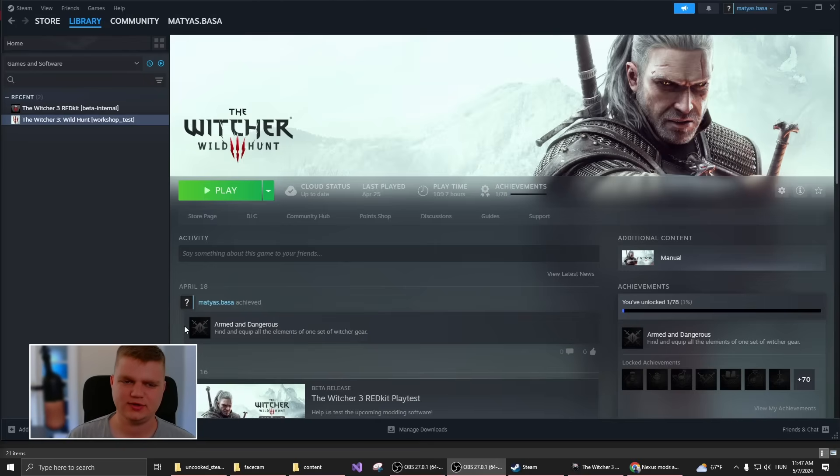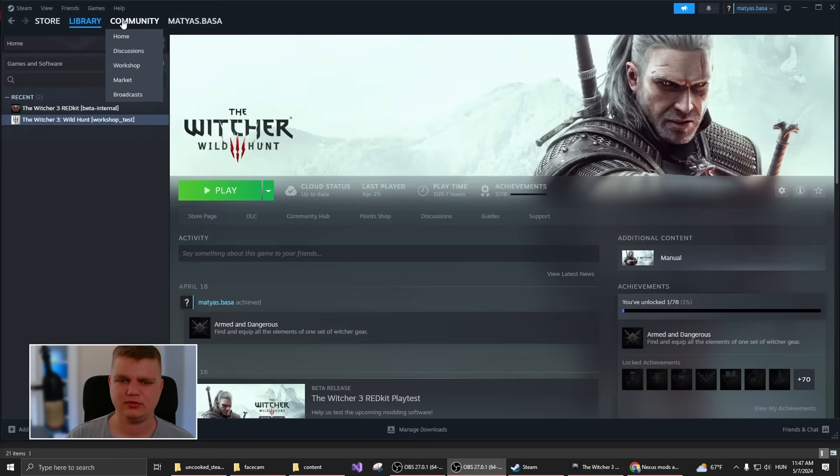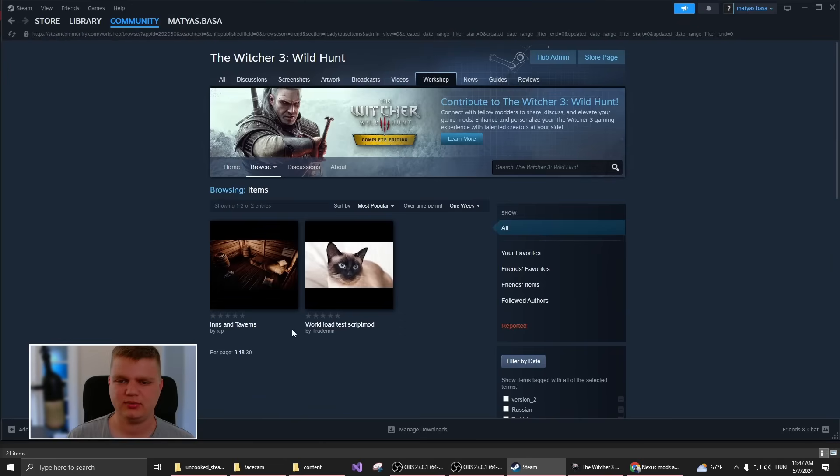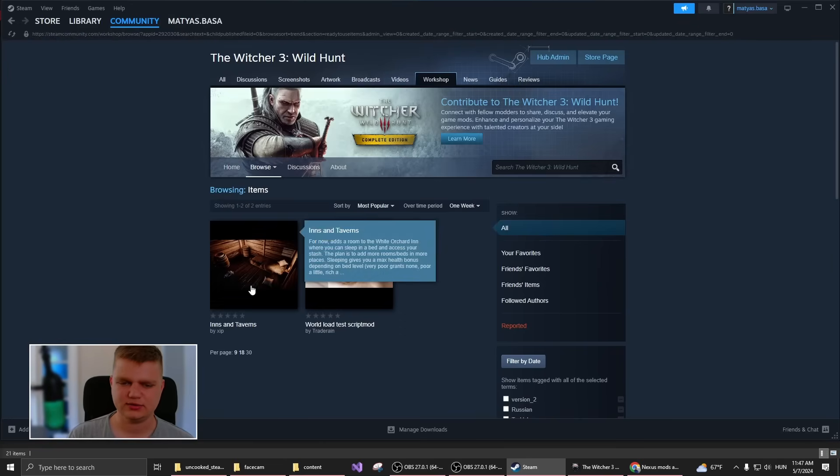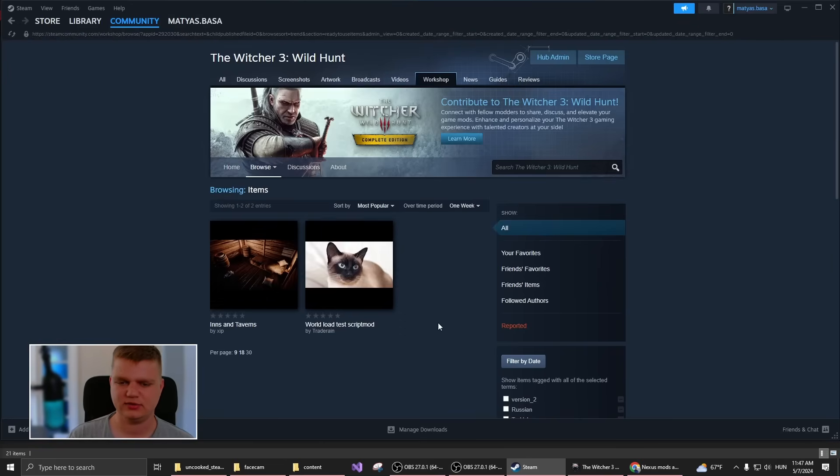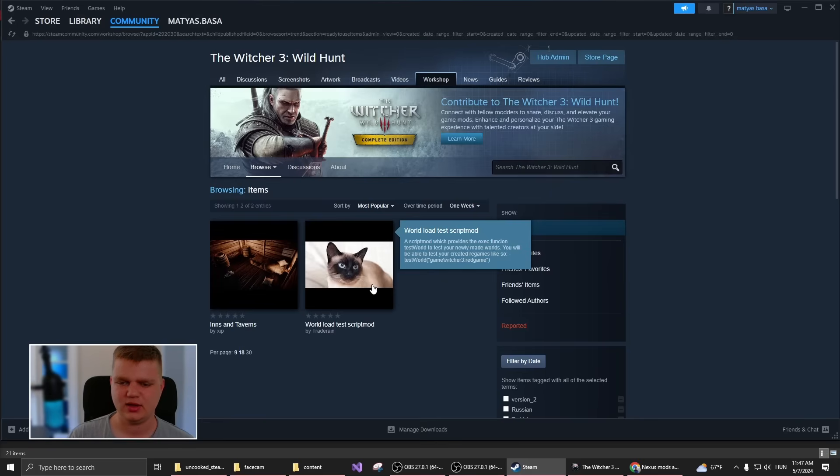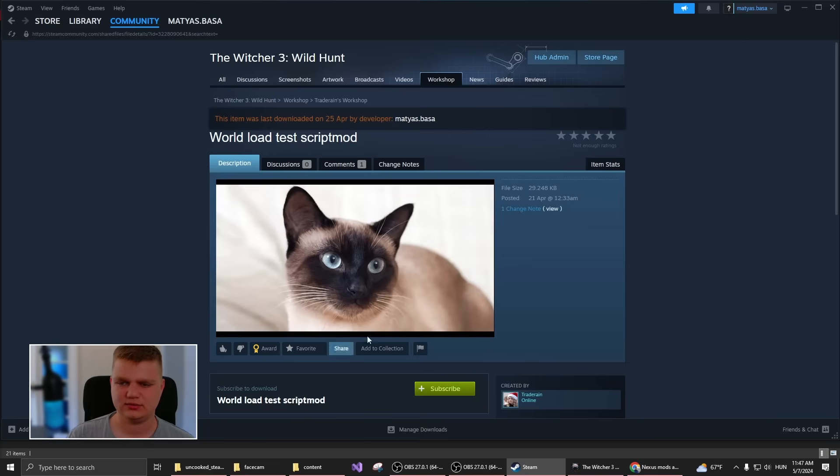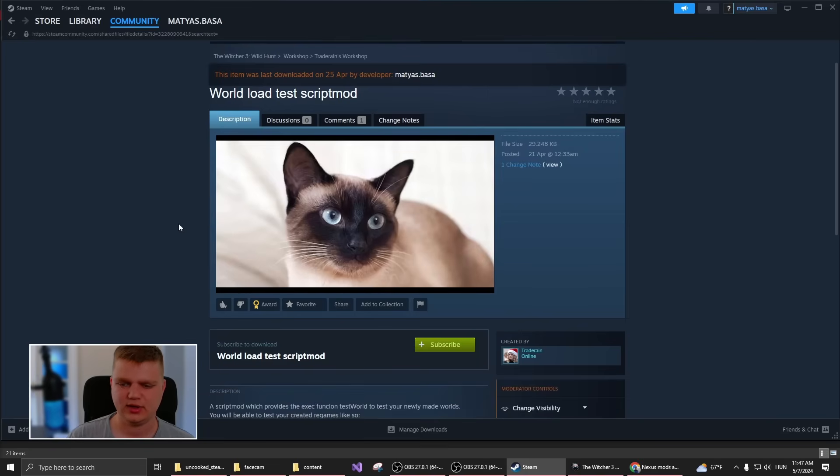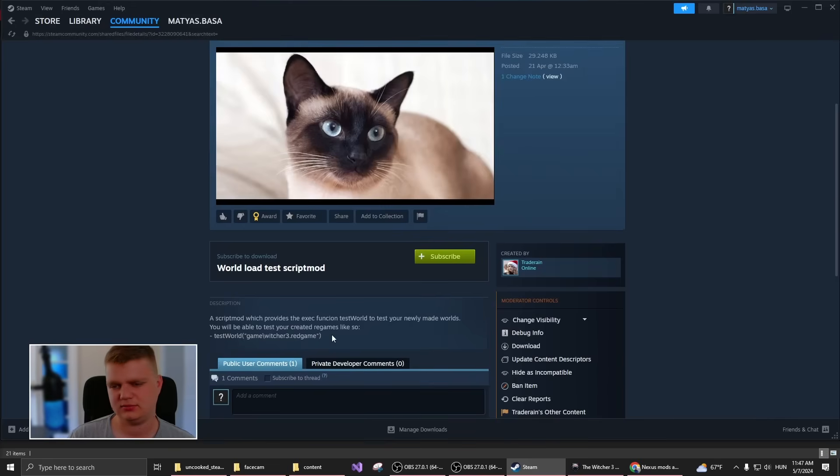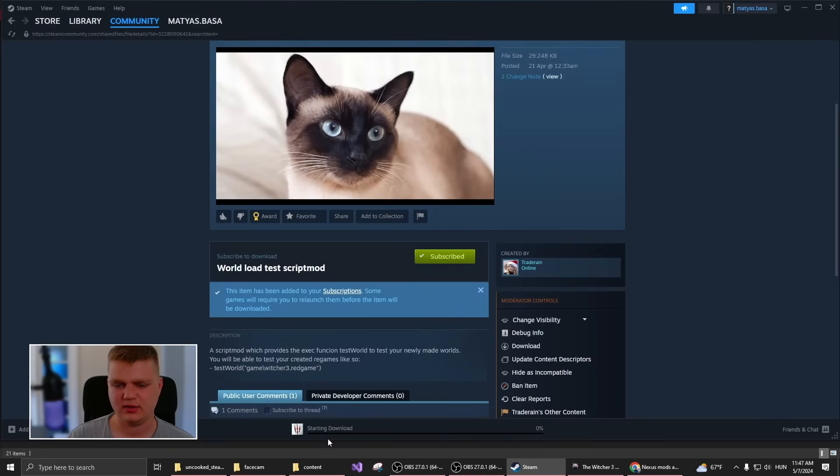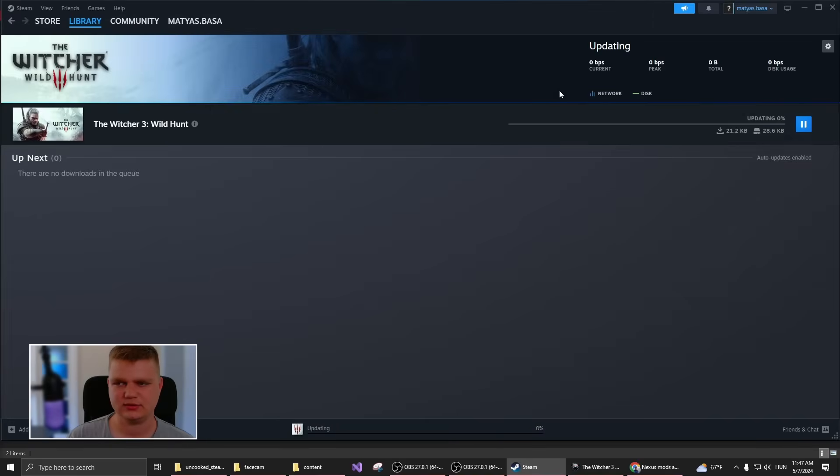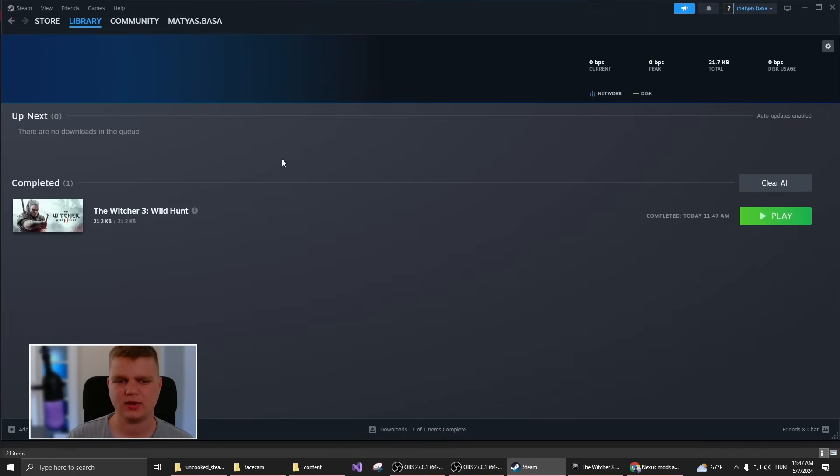So for this, you have to have the latest update for the game, and then go to the Community tab where you'll be able to browse mods created by others. For example, I can go to this mod with this cat, which is actually made by me, and you just click on subscribe. Then Steam will start updating the game.